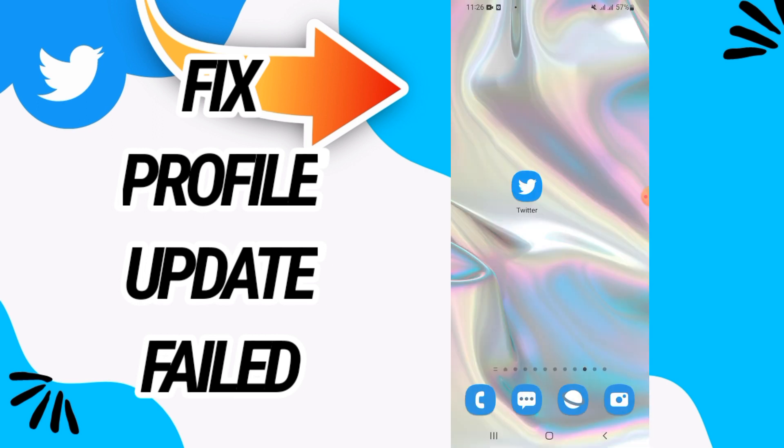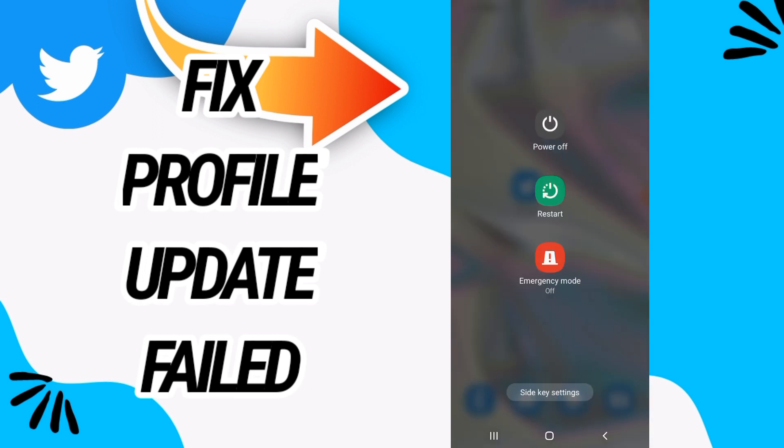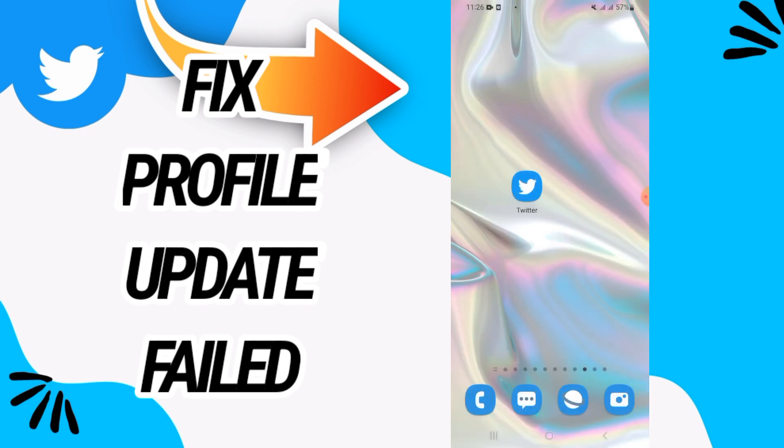Next you have to restart your phone. After restarting your phone go and open Twitter and now your problem is fixed. I hope this video is helpful for you. Don't forget to like and subscribe to our channel. See you in another video.